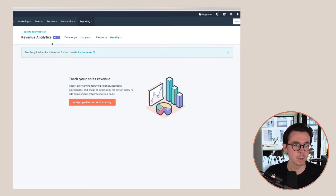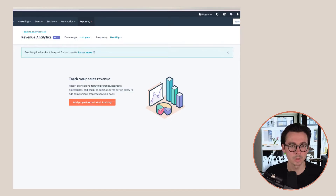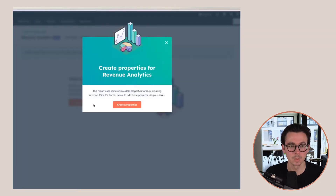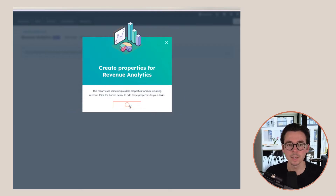You can obviously use the guidelines at the top, but we're just going to start setting this up by clicking on Add Properties, so we can start tracking recurring revenue. Right now the properties are being set up, and we are able to use these recurring revenue properties within our deals.